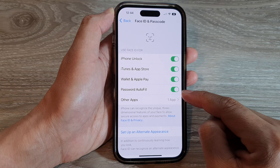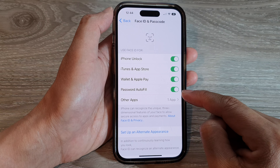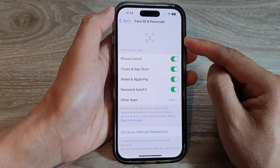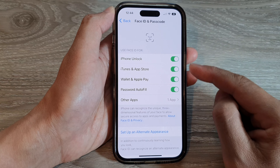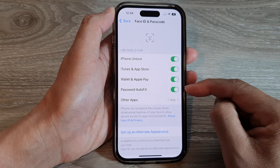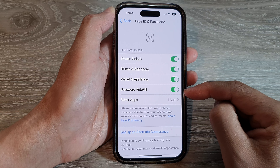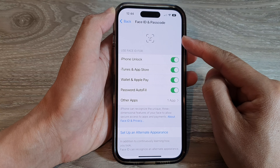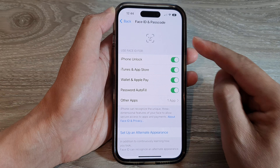If you turn it on, you can verify your identity when a website tries to auto fill the password — it will use Face ID to confirm your identity.